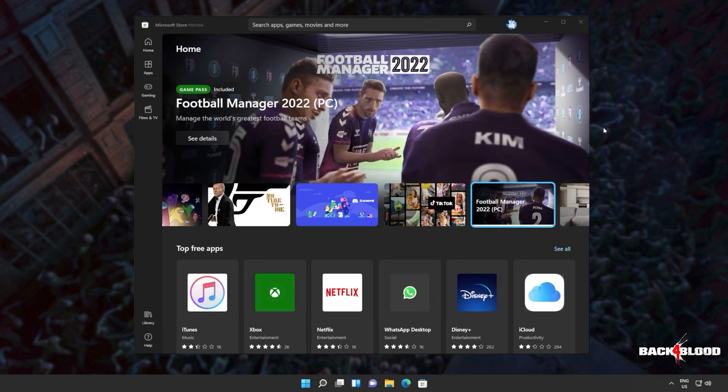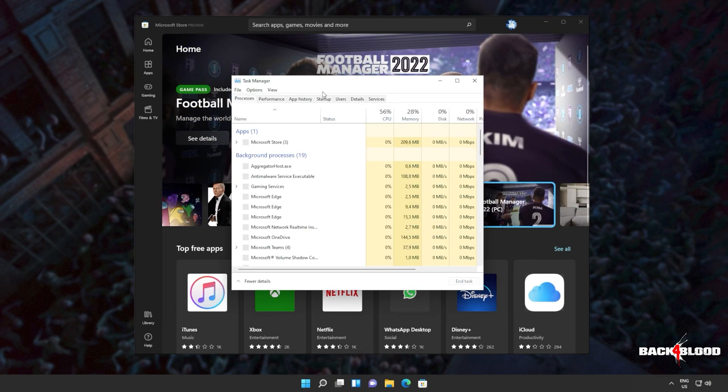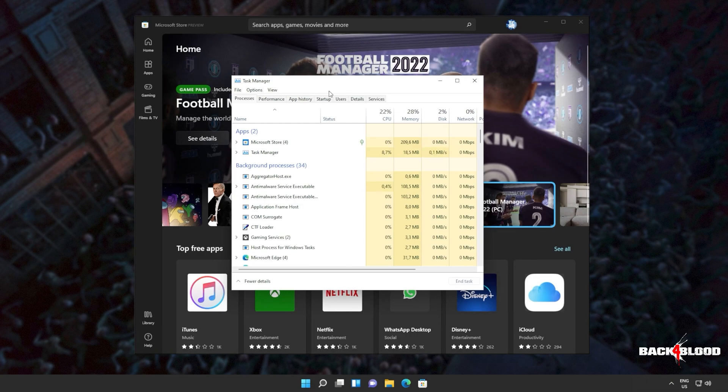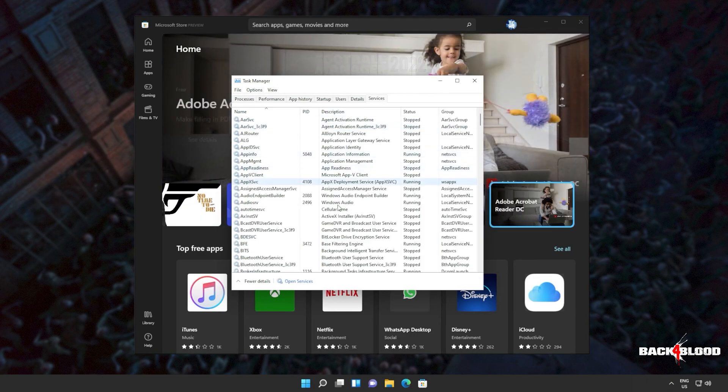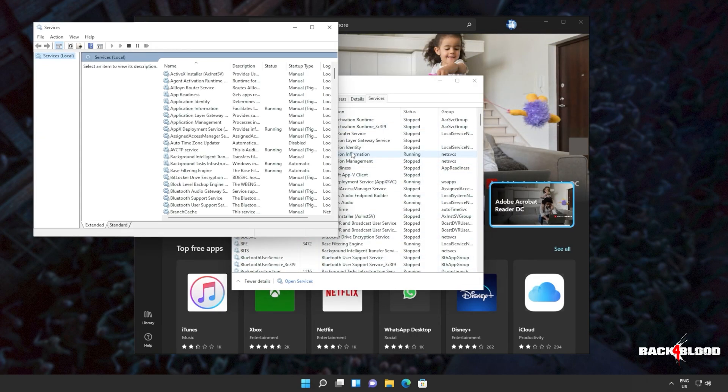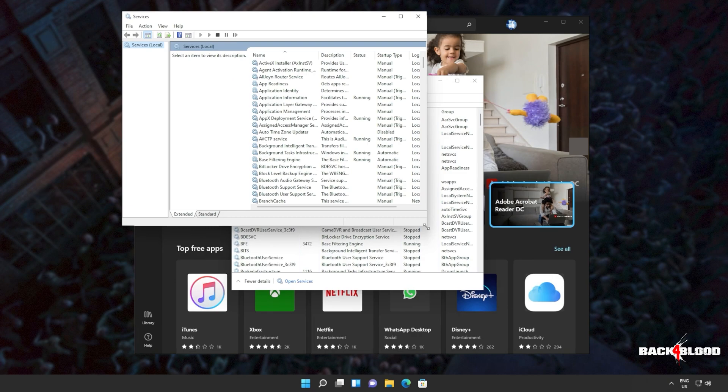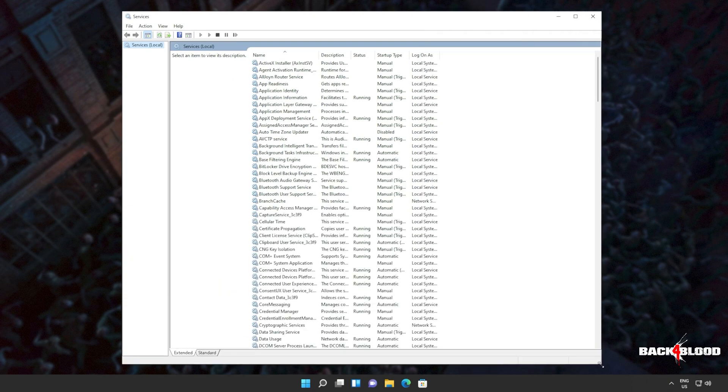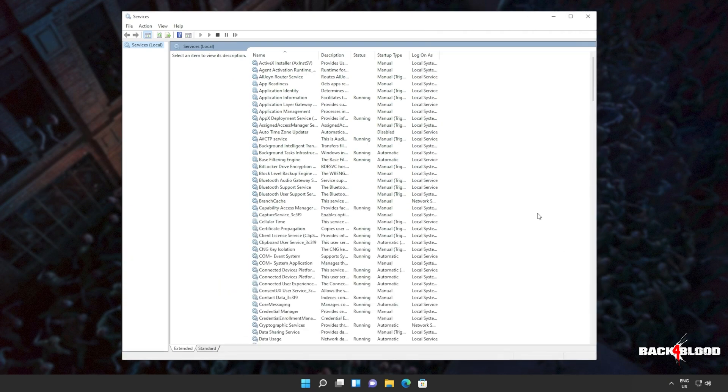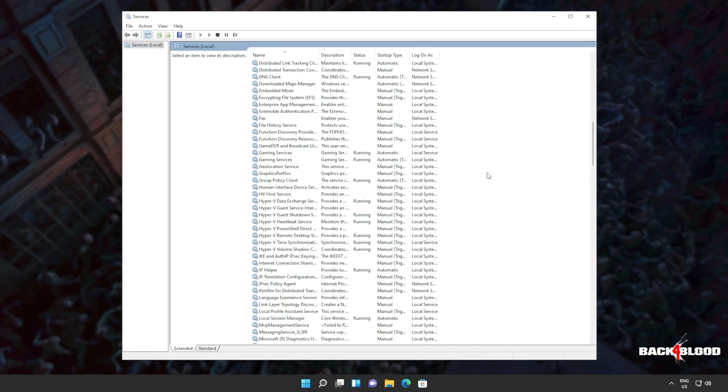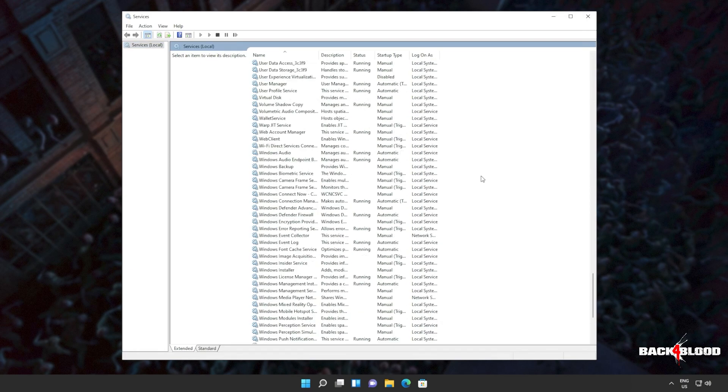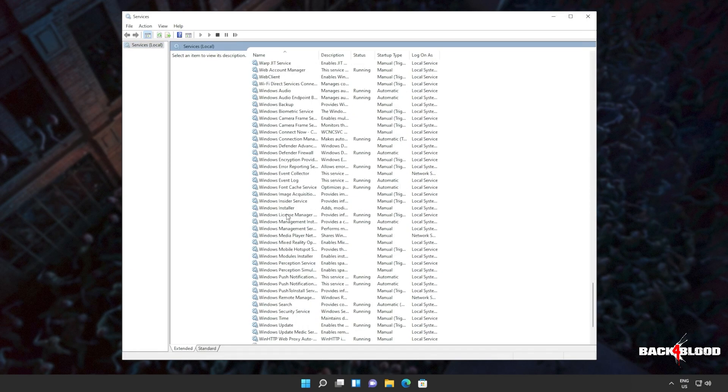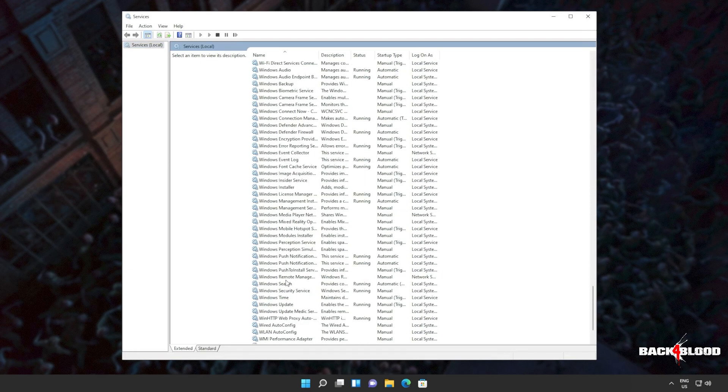Well, hit control shift and escape to bring up the task manager. Head across to services and click open services at the very bottom. Inside of here, we'll simply be restarting some Windows store services to make sure things are working properly. We'll be scrolling all the way down to Windows where we're looking for Windows update.